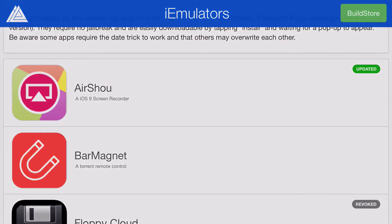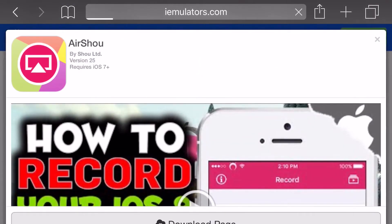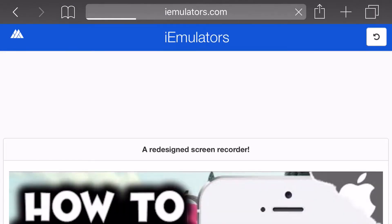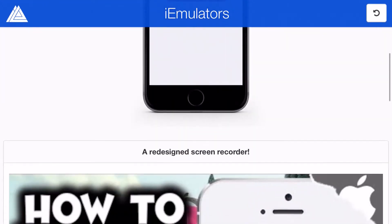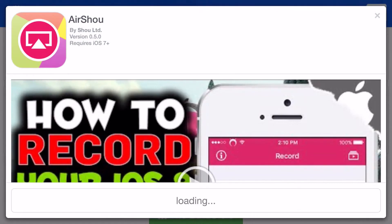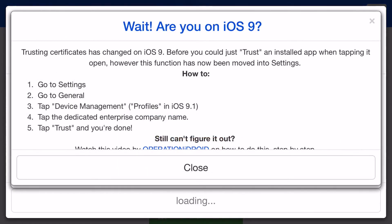But basically, click on the app, click Download Page, then it'll redirect you to its own solo download page. From here, you want to scroll down one more time until you can find AirShou. Click on it, click Install, then Install should pop up one more time.